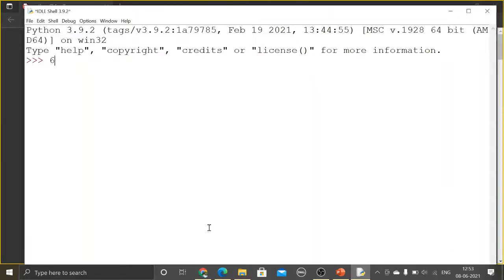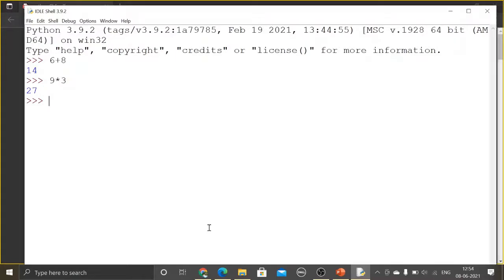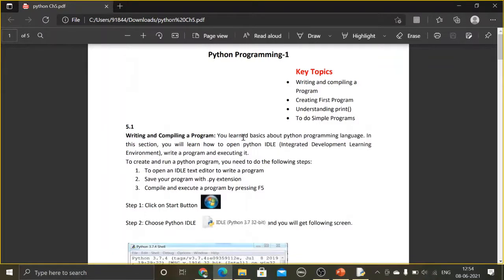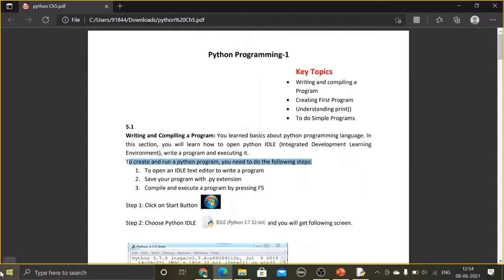Python works in two modes. The first is interactive mode — for example, if I type 6 plus 8 I get 14, or 9 into 3 I get 27. It works interactively: you give a command and it returns the answer. To create and run a Python program, you open IDLE using the Start button and choose the Python version — my computer has version 3.9 64-bit.